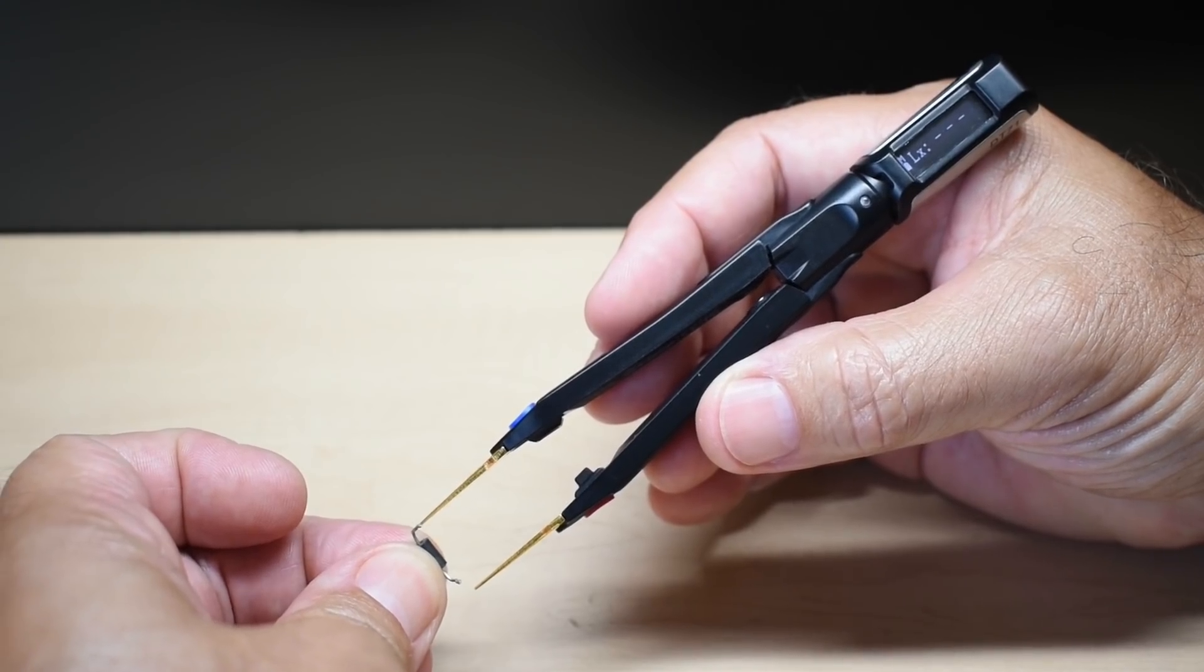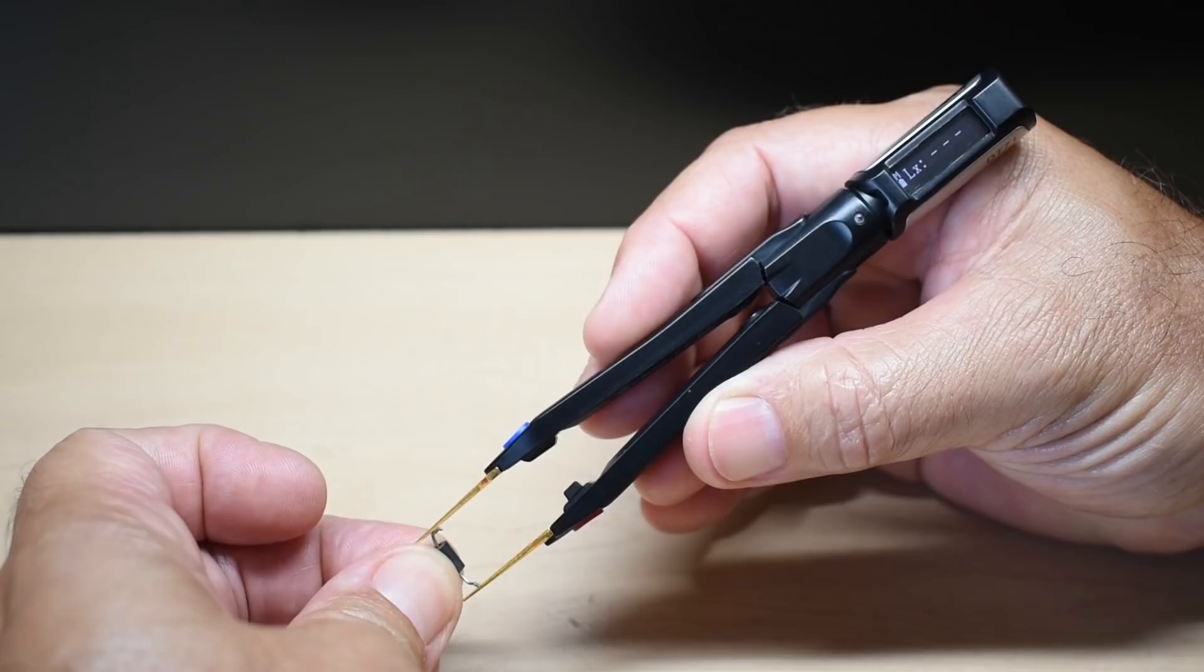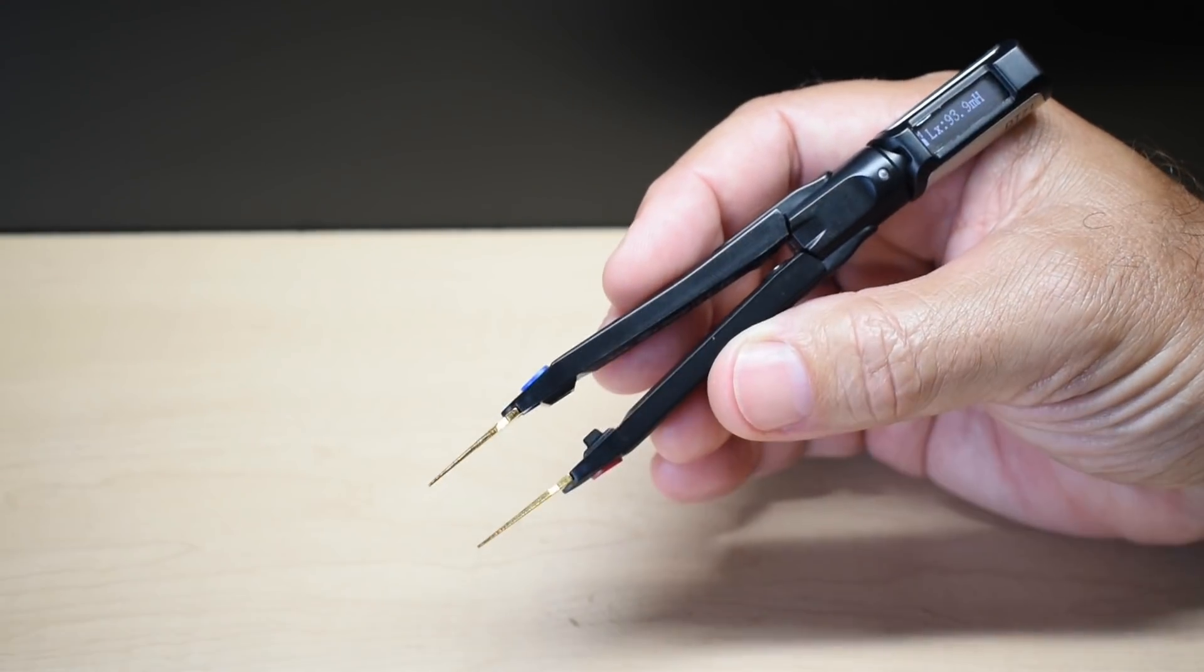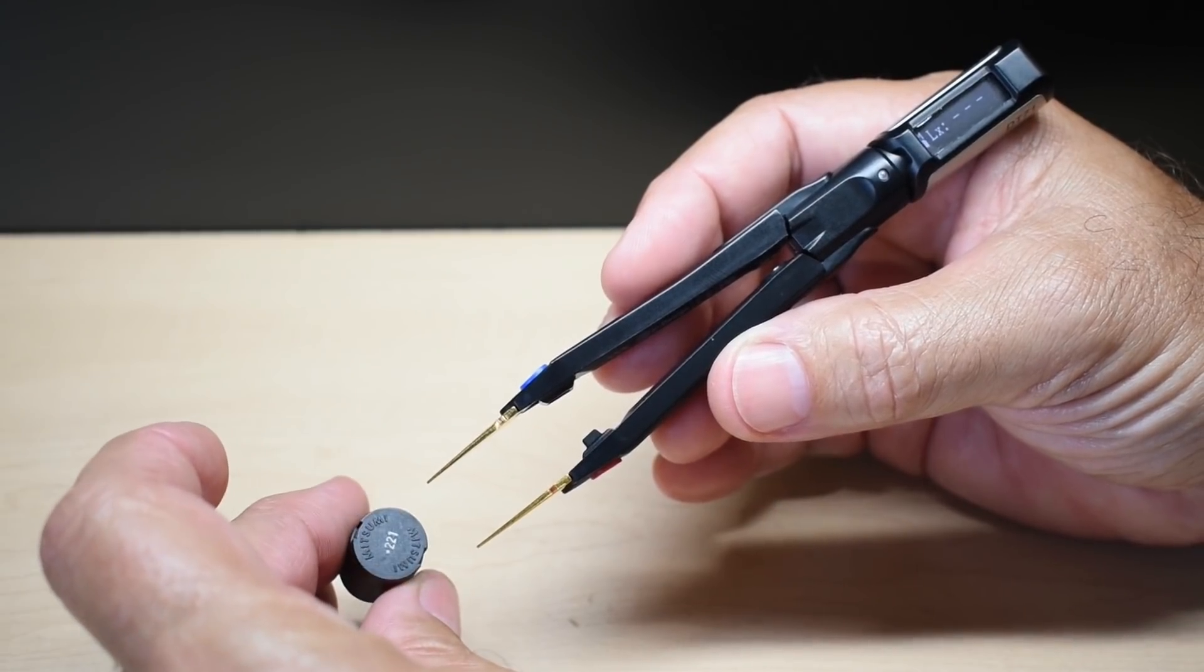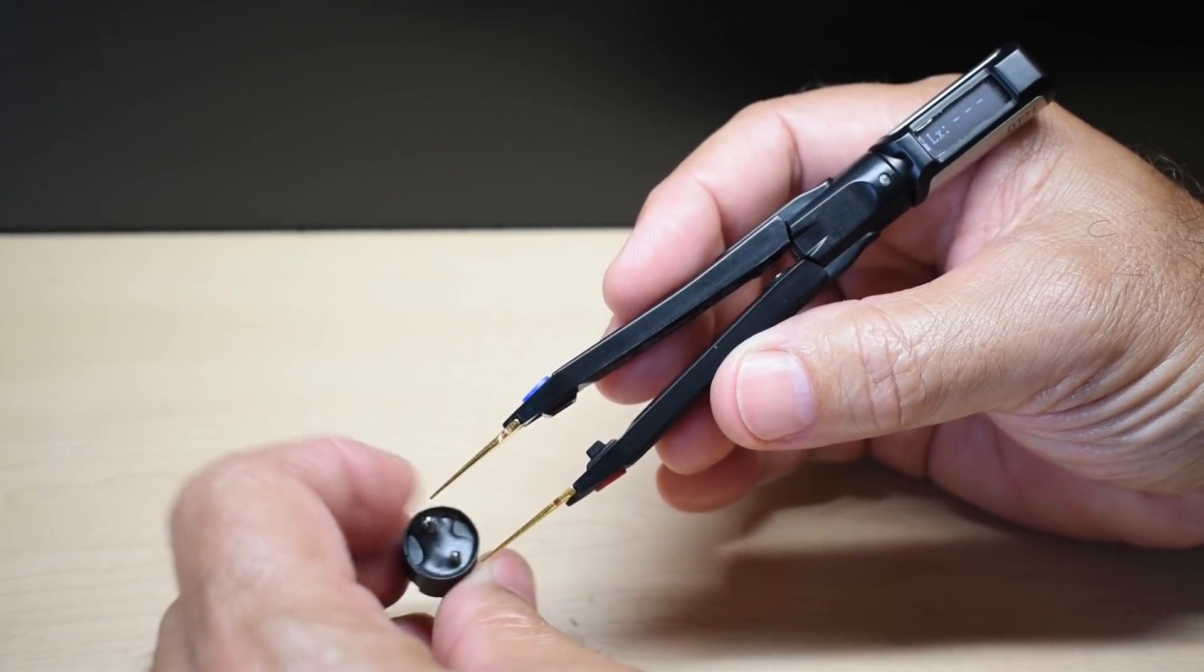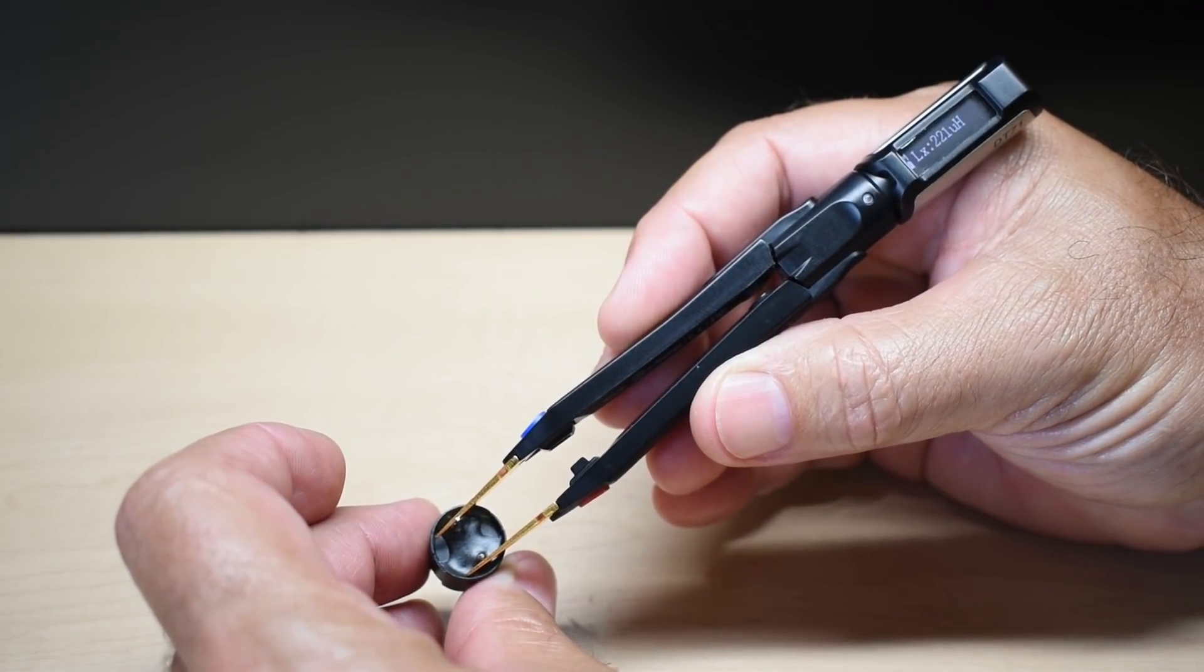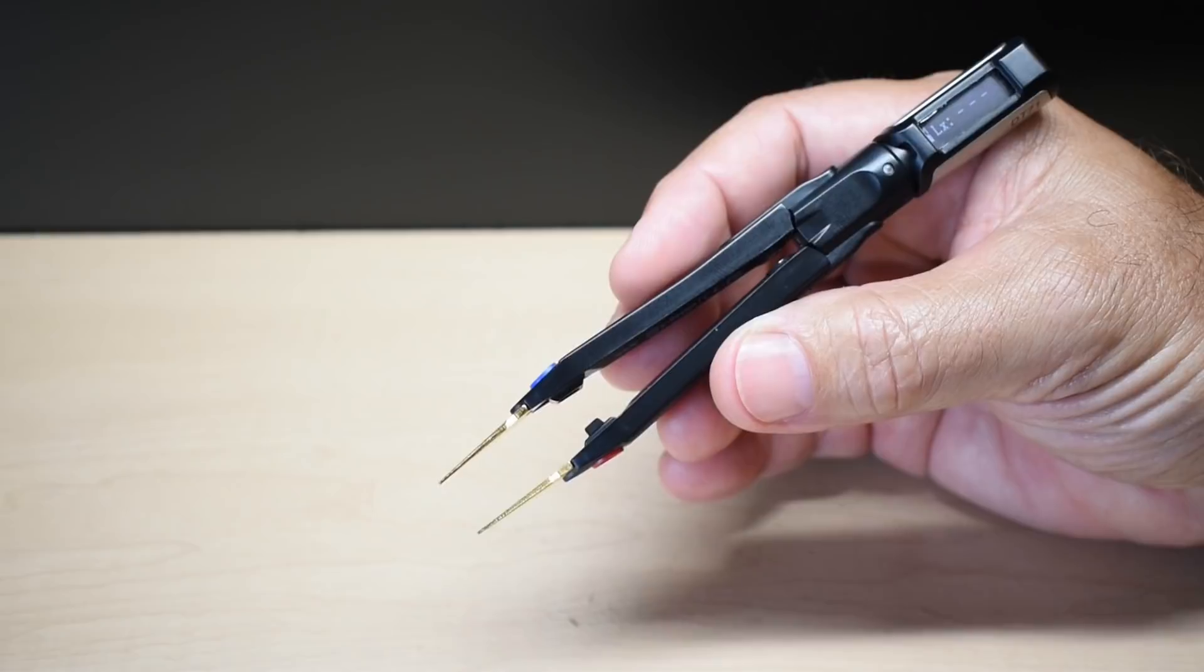Now we're going to measure the inductance of some components. 1.1 microhenry. This one here has a 221 on it. That means 220. So it should be 220 microhenry. Yep, 221. Good.